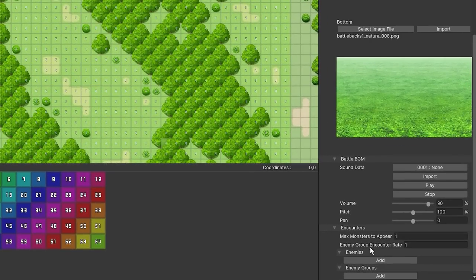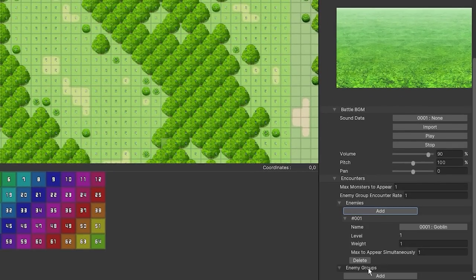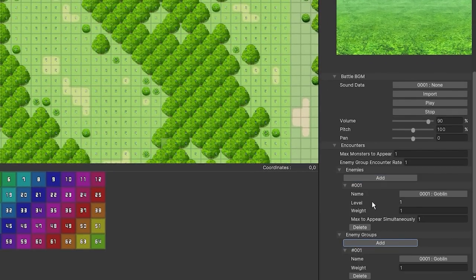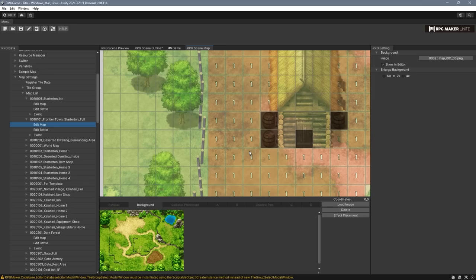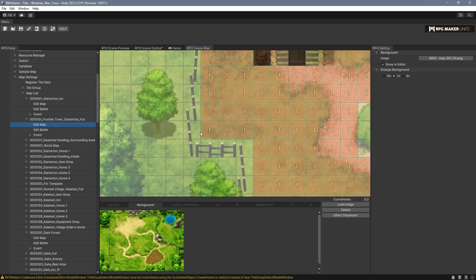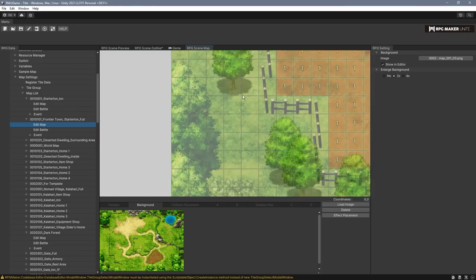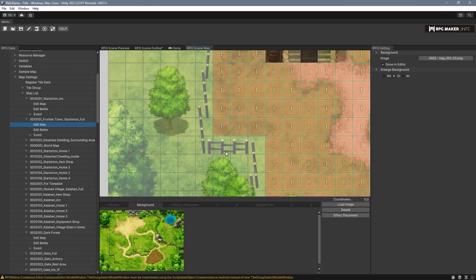Random map encounters can now be configured for not only troops, but also individual enemies. Collision configuration using these new region systems, and there is now an option to add a background to a map, which works similarly to parallax except it's static and doesn't repeat.